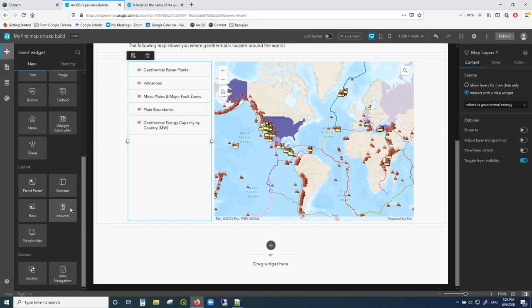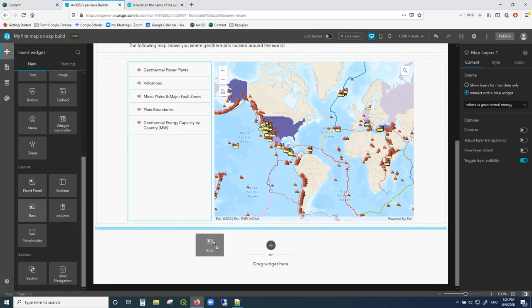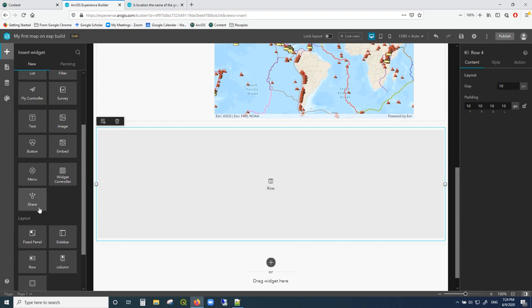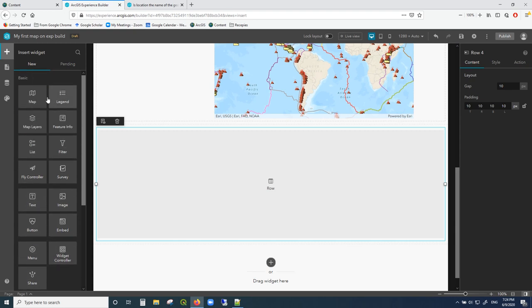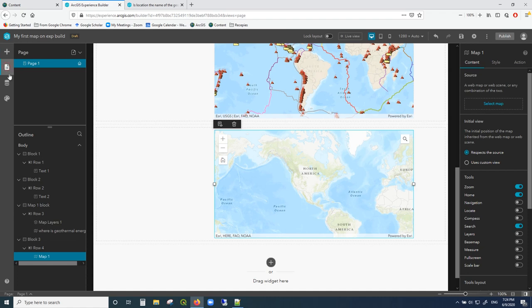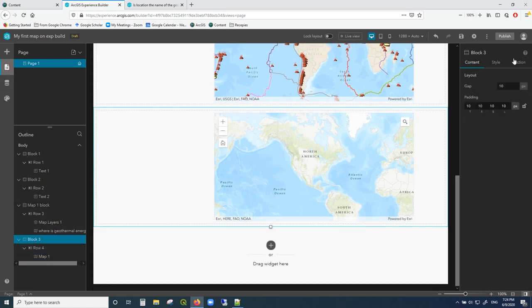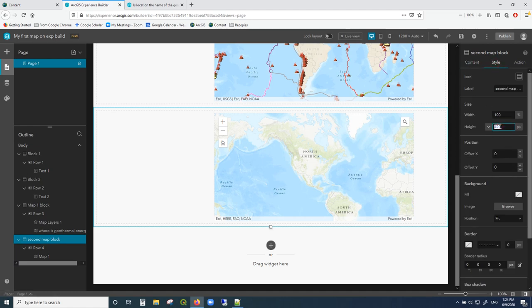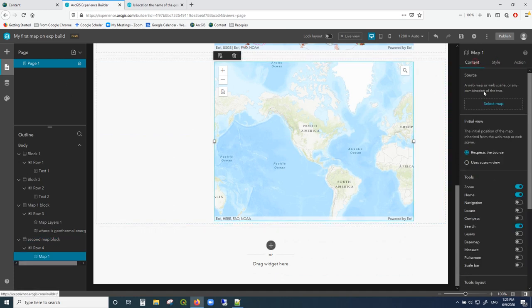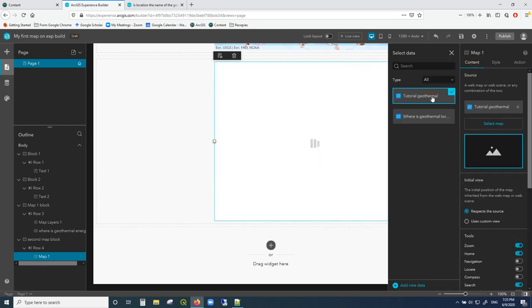We're going to make another map with a slightly different widget so we learn something new. I'll click in here and add another row. Of course you should probably add some text between the maps in a real website, but for now we're just going to put another map directly below. I'll drag a map widget and stretch it all the way. I'll give the block a name like 'Second Map Block' and set the height to 600 again.